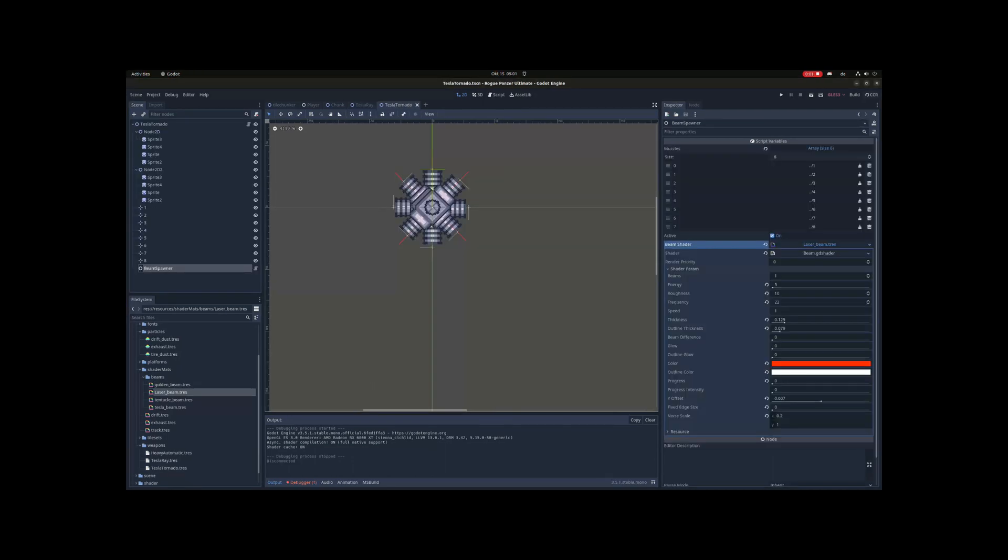After creating a very nice composition based weapon system, I thought it only made sense to multiply it. Welcome to the laser tornado.